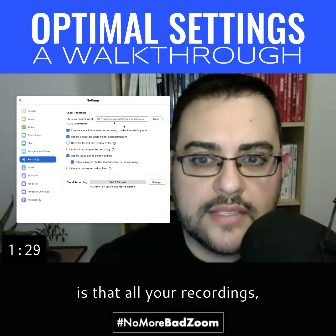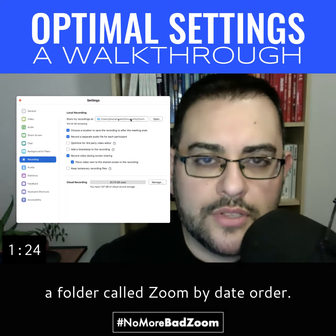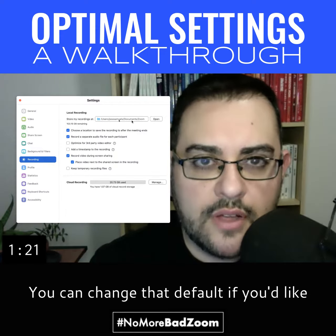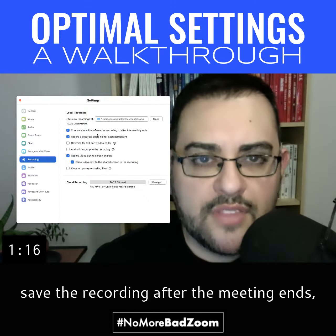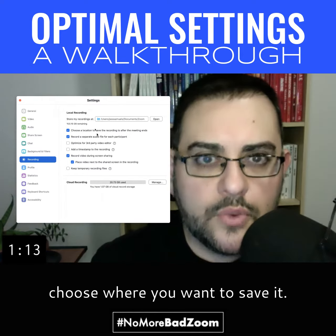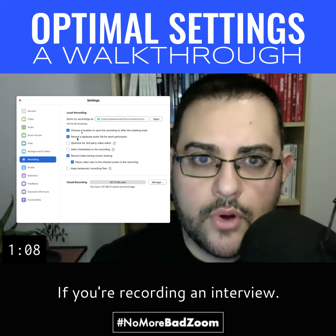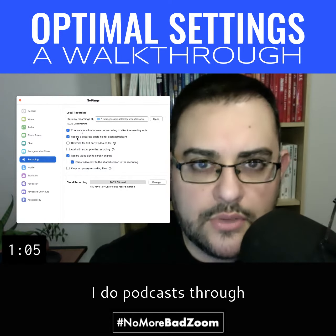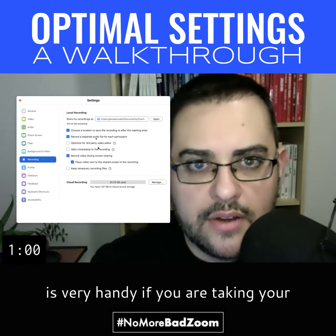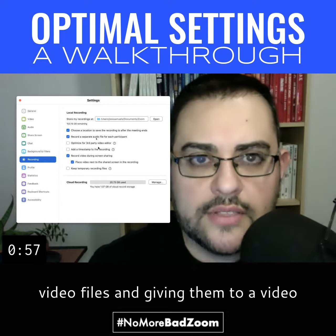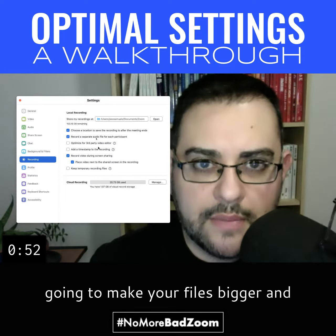For recording, the default is that all your recordings and your saved chat will go to your Documents folder in a folder called Zoom, organized by date. You can change that default right here, or have it prompt you to choose a location after each meeting ends. 'Record a separate audio file for each participant' is very handy if you're recording an interview — I do podcasts through Zoom and it really helps with post-production. 'Optimize for third-party video editor' is handy if you're giving files to a video editor, but don't leave it on unless you need it because it will make your files bigger.